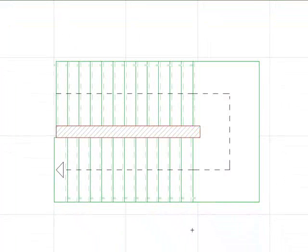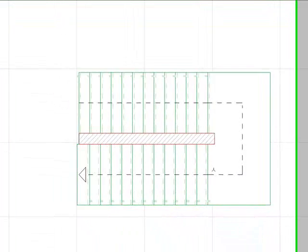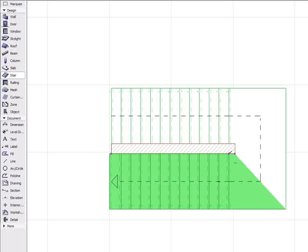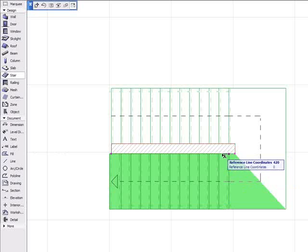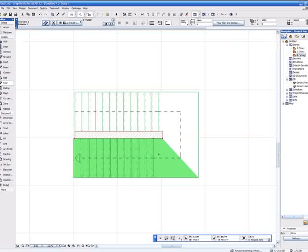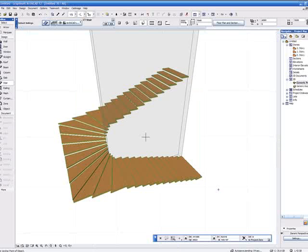To adjust the position of the split, we select the stairs to either side and then adjust the split positions using the dynamic hotspots. Let's have a look at this in 3D.